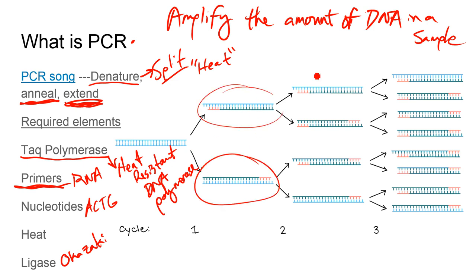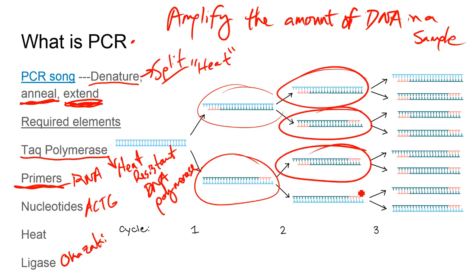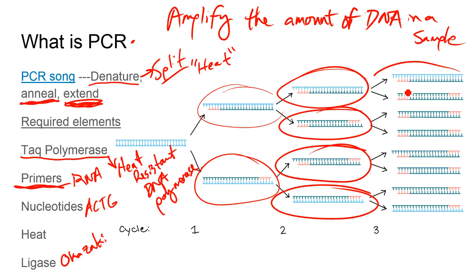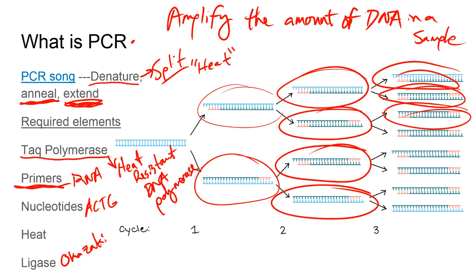Heat it up, cool it down, make more. These fragments get heated, broken, and once they're cooled, more primers anneal and extend the molecule. Through heating and cooling, this tac polymerase enzyme has to stay in the same shape in order to maintain this method of replication — and it does. It serves its purpose really well in that respect.